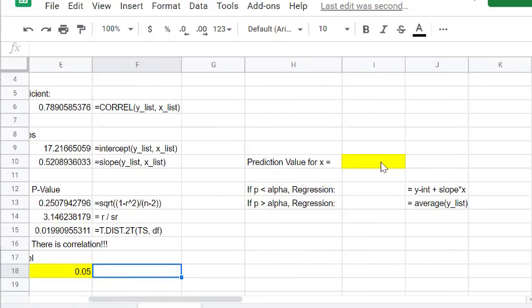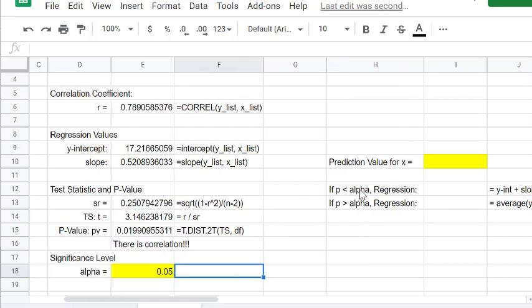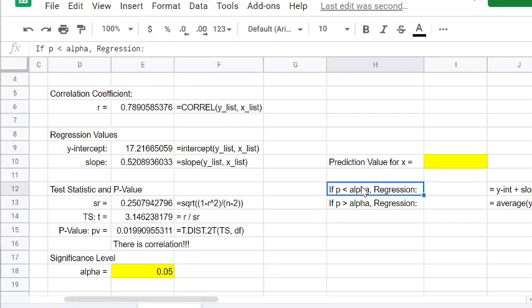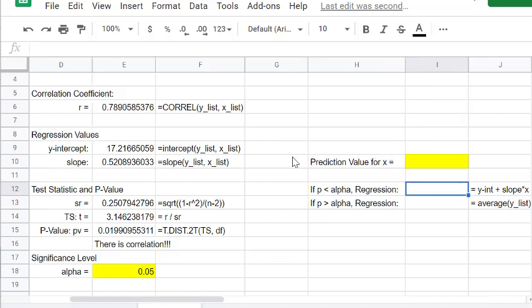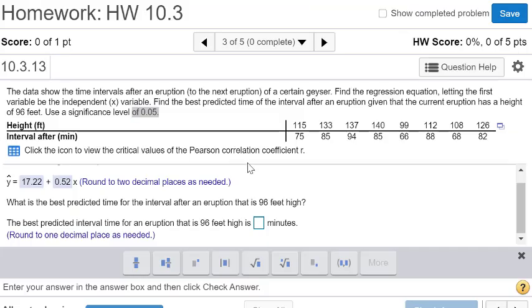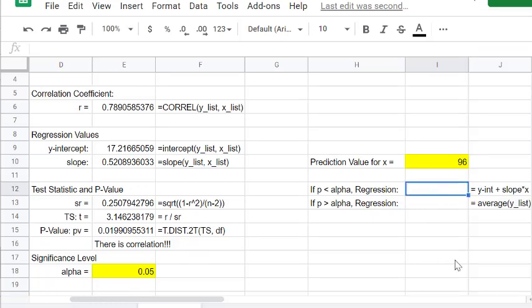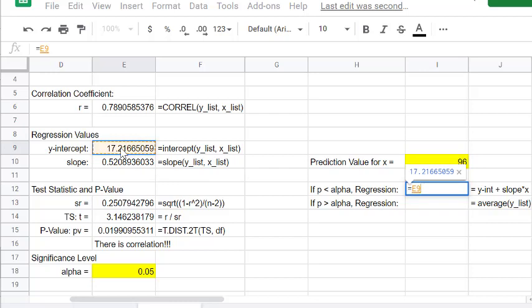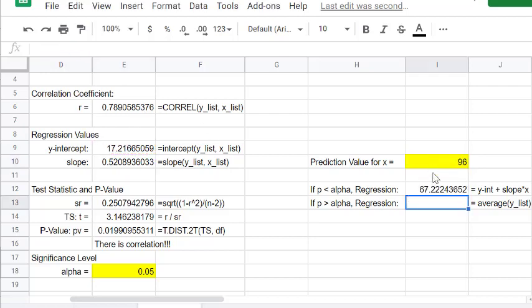To do our prediction, if there is correlation, if the p-value is less than alpha, there is correlation. We're going to use the equation of our regression line. Our prediction value is for 96 feet. Let's make a note of that, 96 feet. To do this calculation, we'll say equals, it's going to be the y-intercept plus the slope times the x-value that we found, 96.